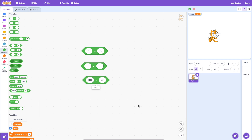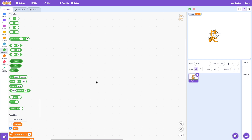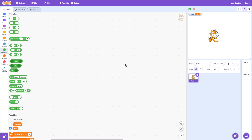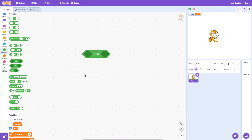Next we're going to talk about logical operators. Logical operators — AND, OR, and NOT — are used for combining two or more comparison operators, in other words two or more conditions. Let's take a look at what these do. With the AND operator, all of the conditions being combined have to be true.